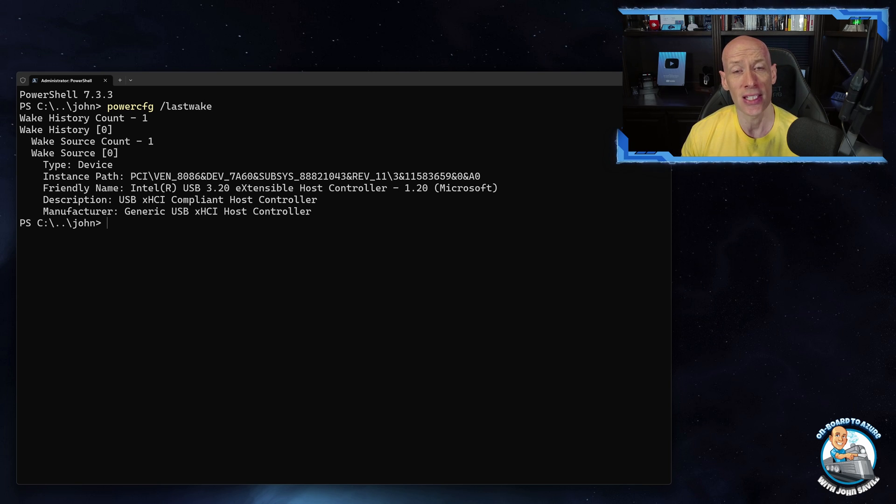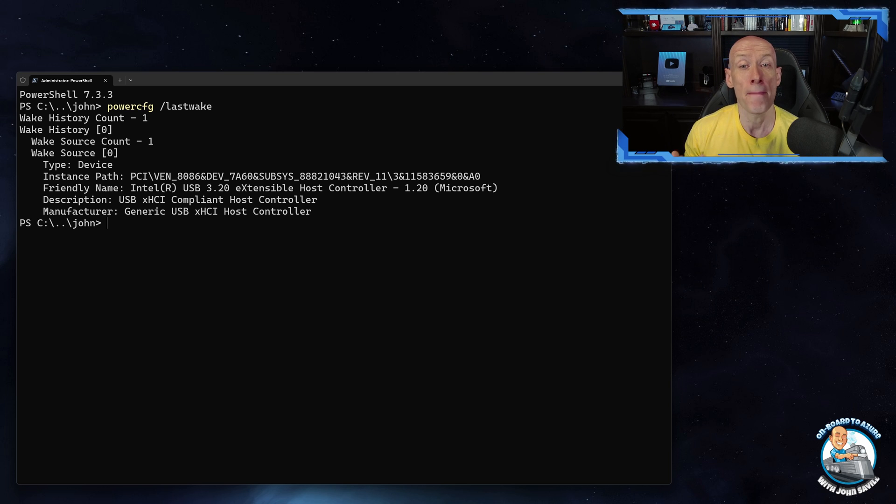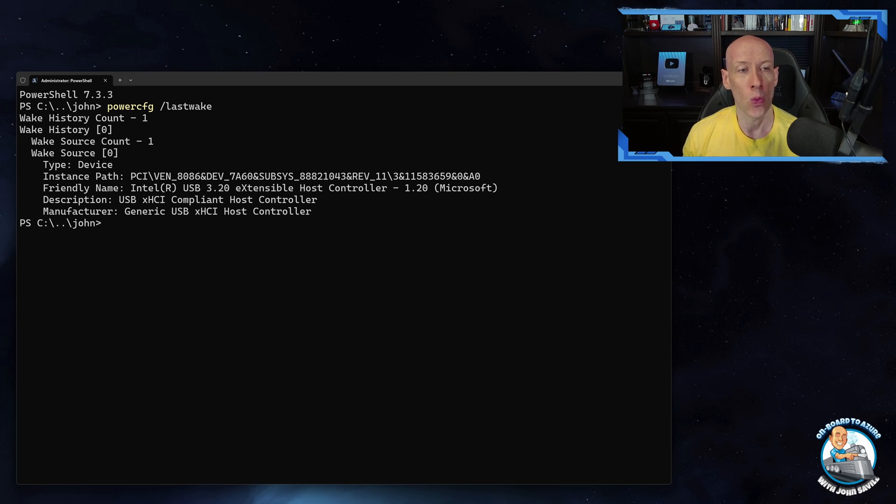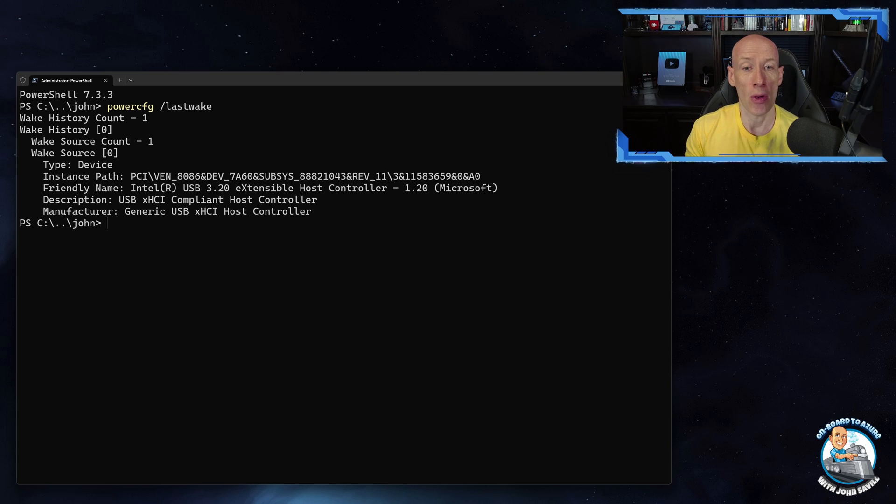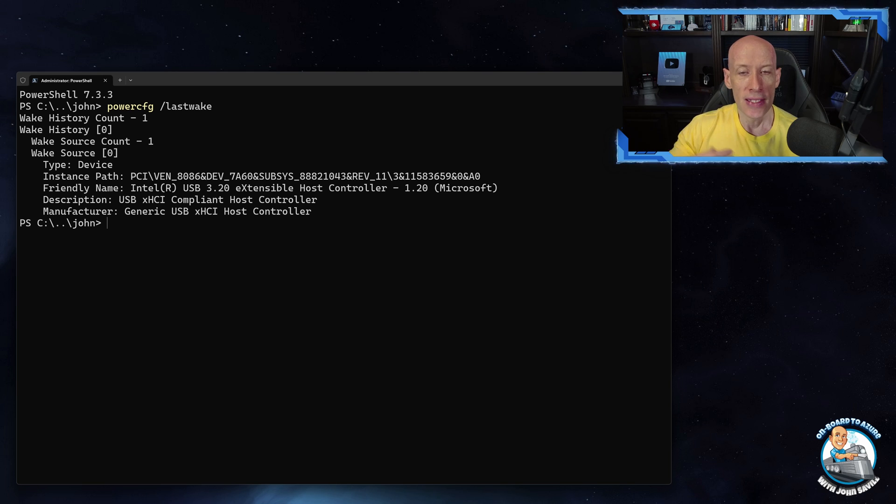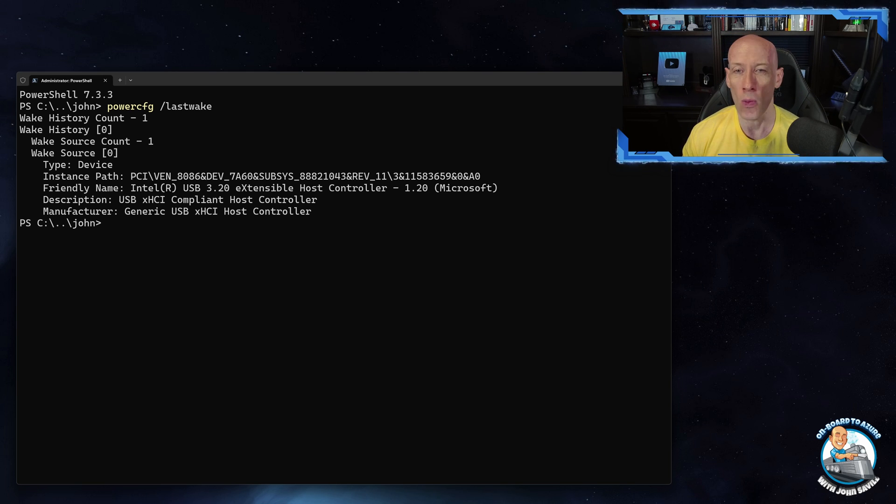Now in this case it's a device. This is a host controller so it's my mouse. I move my mouse to wake up my machine. But my problem device was actually showing me a network adapter. So it was a packet being sent over the network and it was waking up my machine, and I didn't want that.